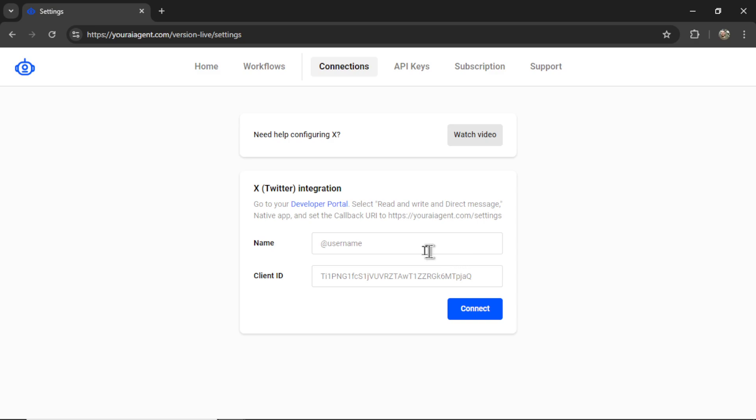Now we need two things. We need to name our connection within your AI agent. I like to just call it my Twitter profile name. So that's HeyWestFrank. And for the client ID.